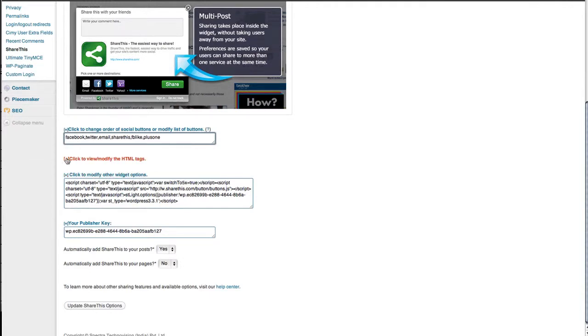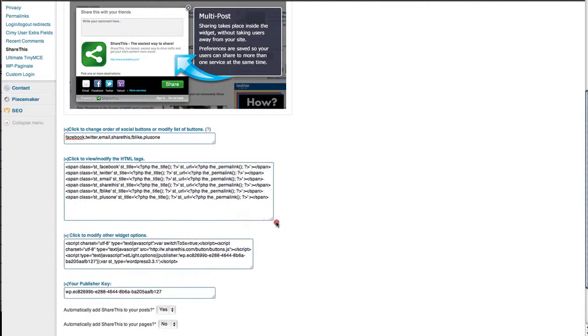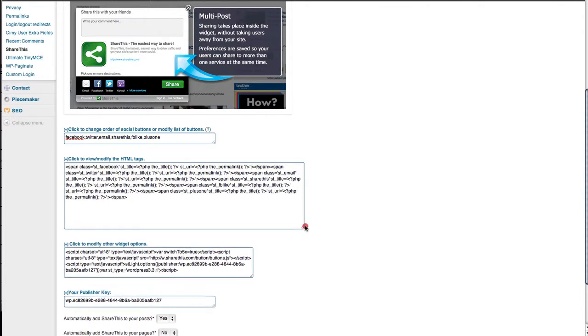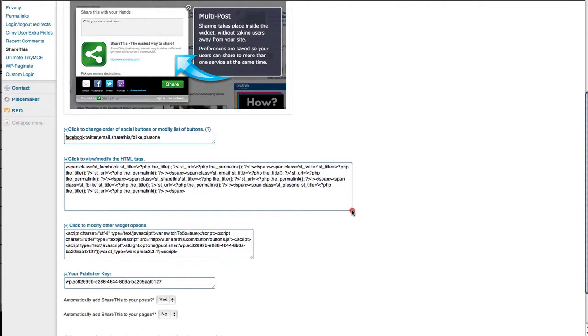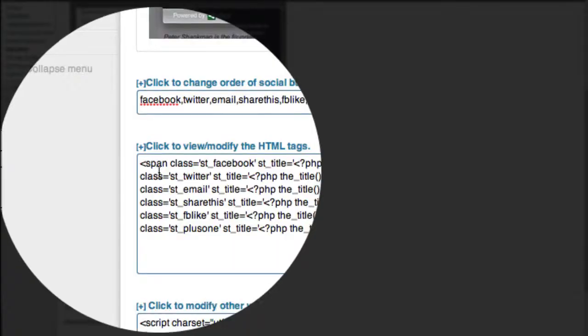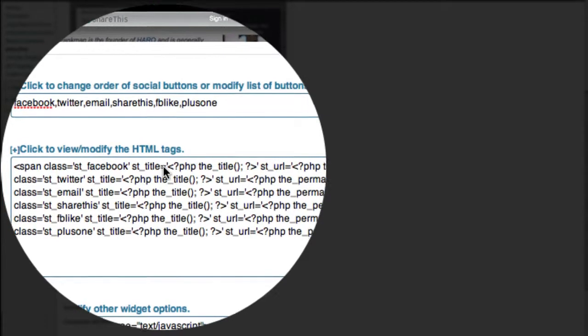You also have the option to customize the HTML code. By default, the plugin won't mention your Twitter account when somebody clicks the Tweet button. Your articles still get tweeted, but your account doesn't get mentioned. Ideally, you want your Twitter account mentioned every time someone tweets your article.